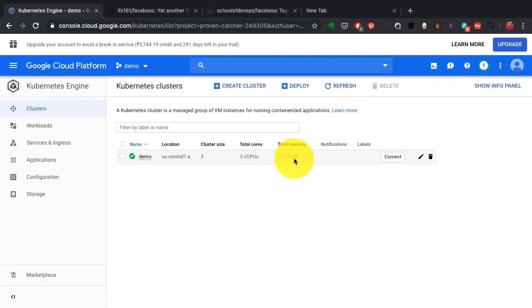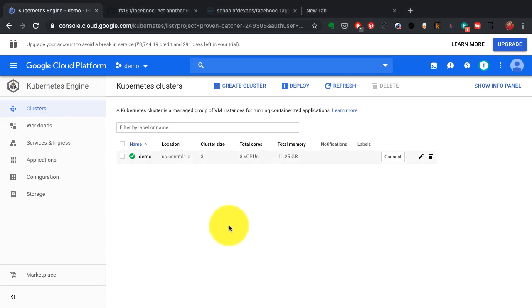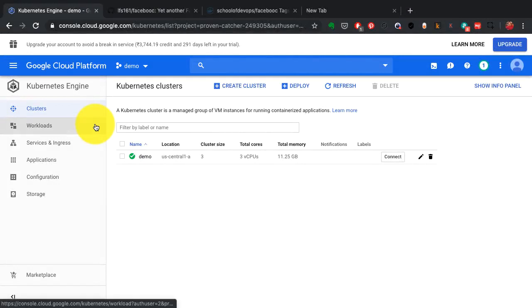The way you see it right now, it's been created with the size of three nodes, three servers, with total core of three CPUs. So each server has one CPU and total memory is about 12 GB, so around four gigs for each server.